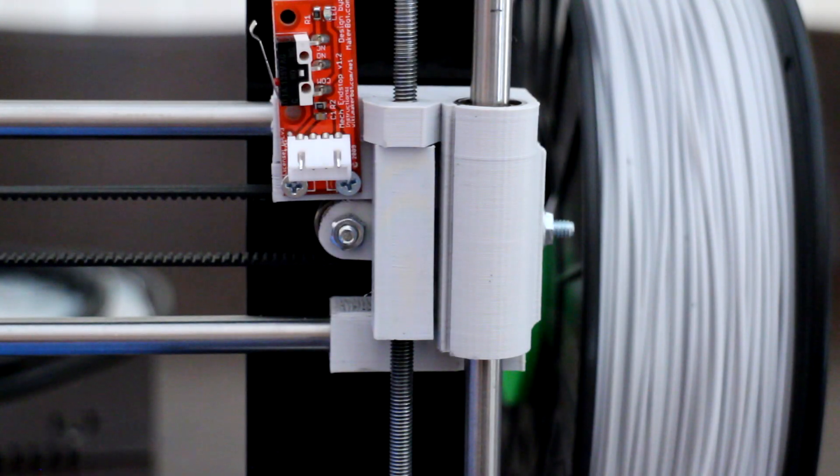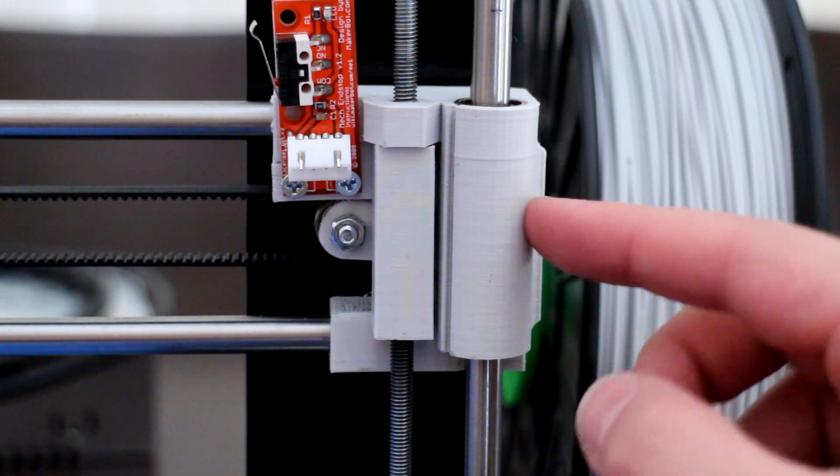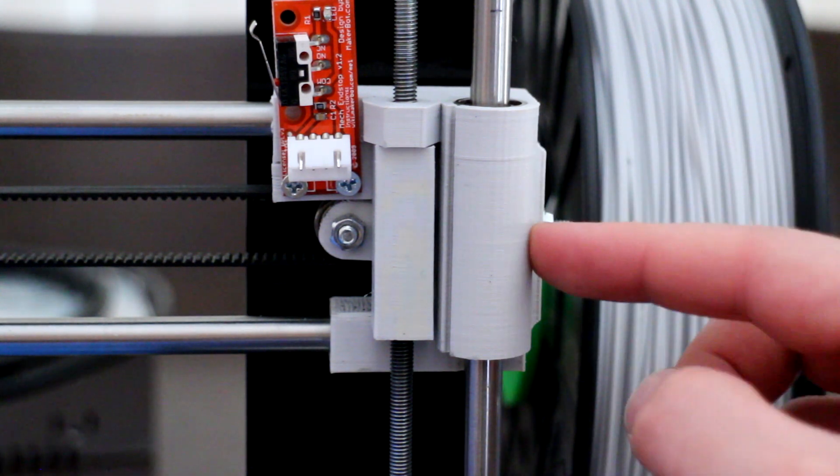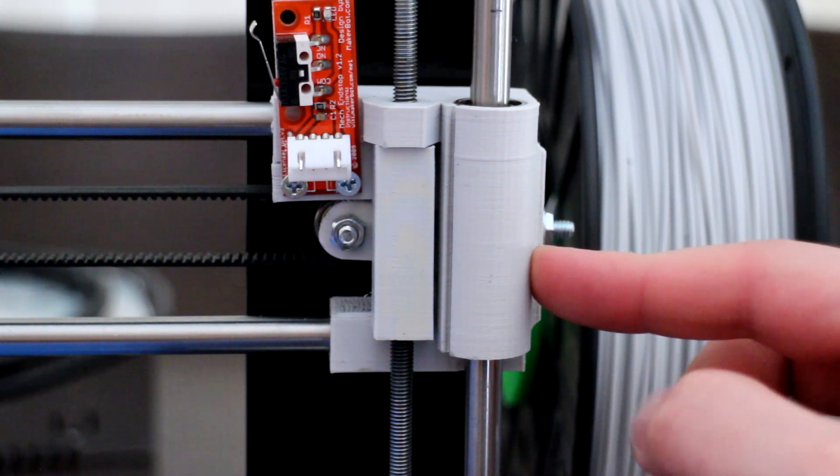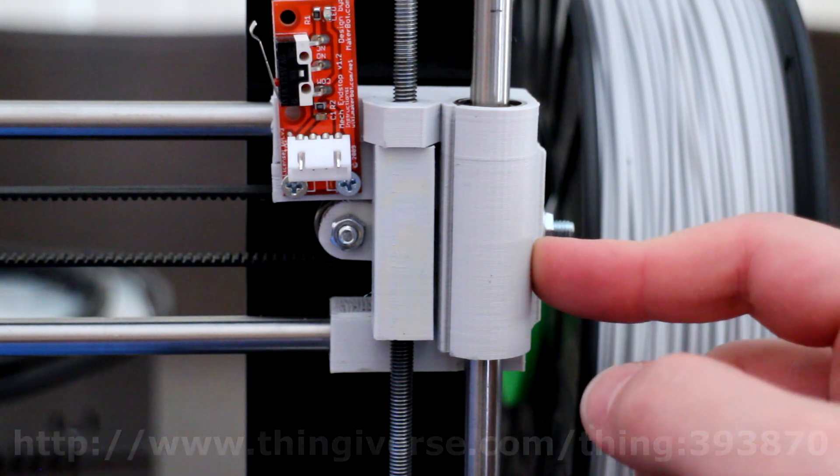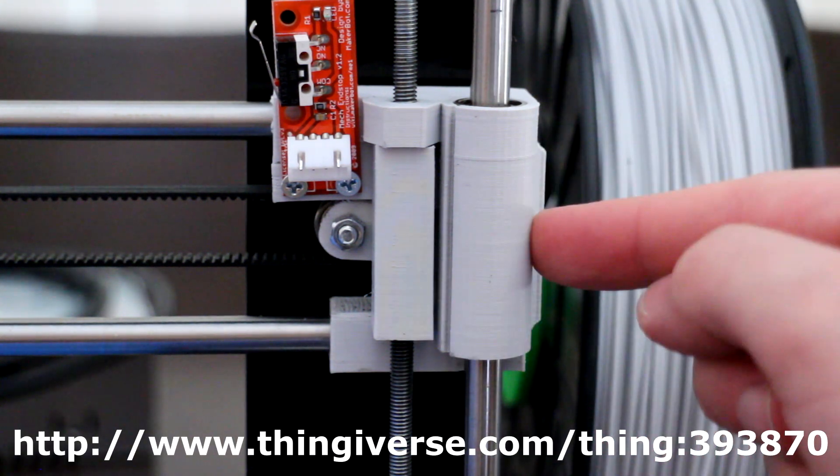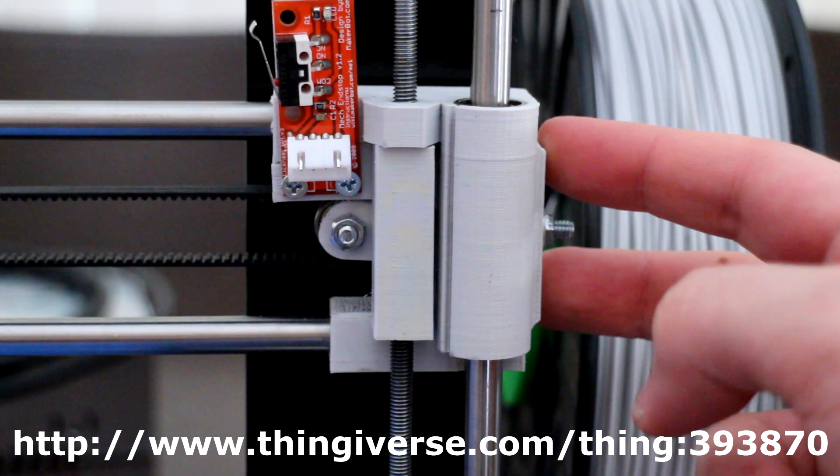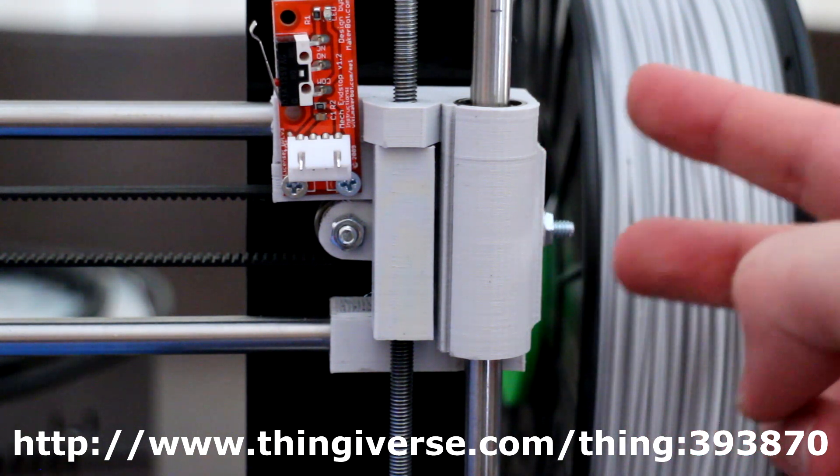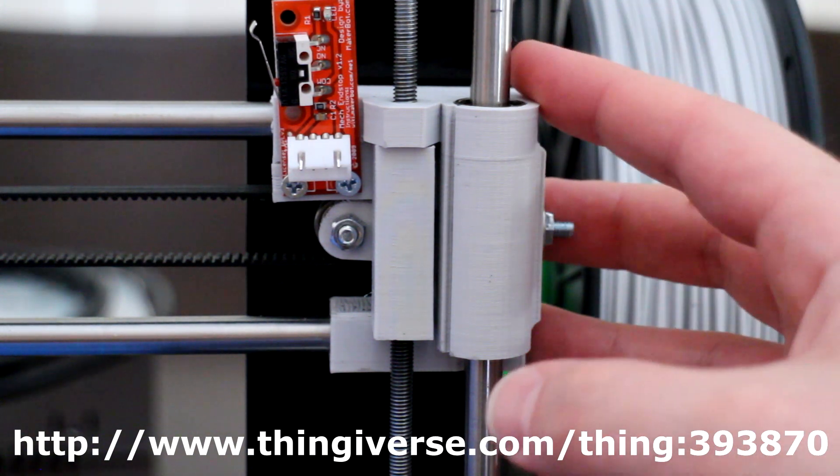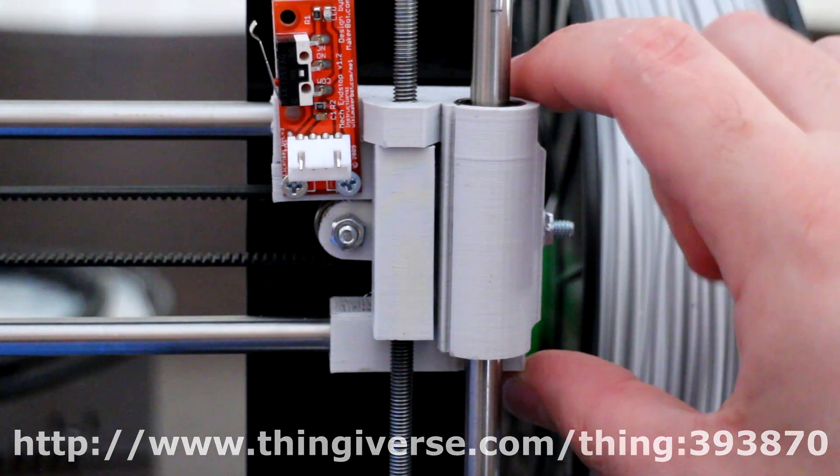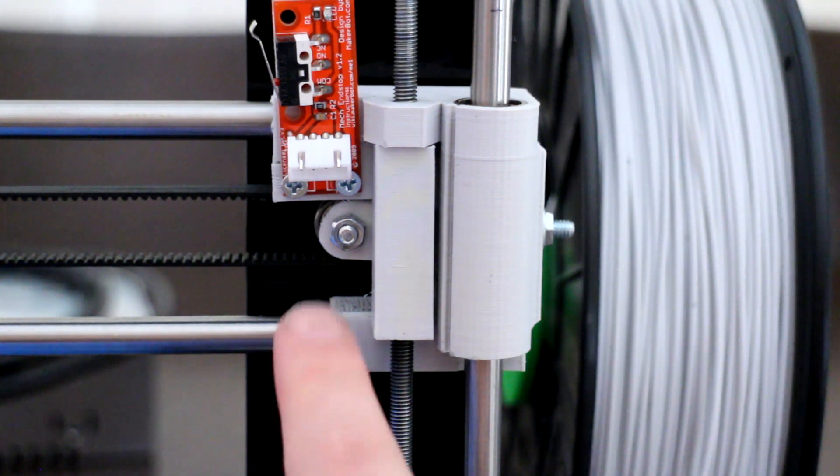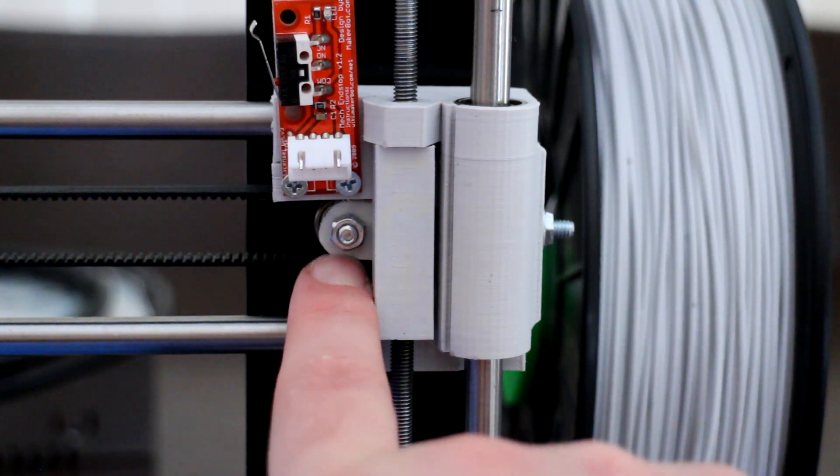Here we are on the other end of the x-axis. This is the x-axis end idler with belt tensioner. This item is available to download on Thingiverse. It comes in two parts: the first part being the actual x-axis end idler itself and the second part being the roller puller.